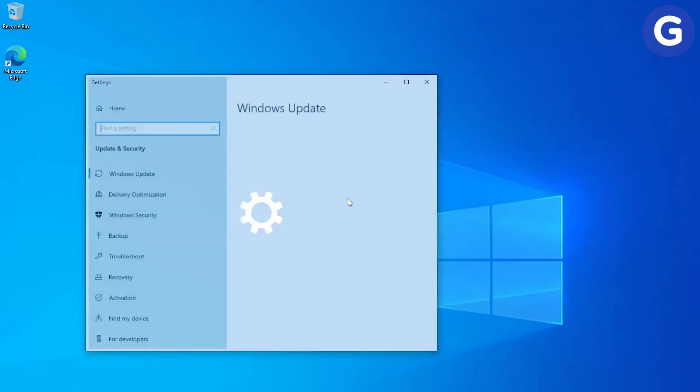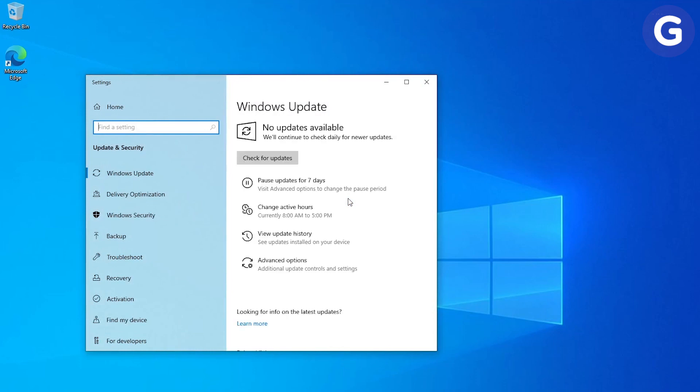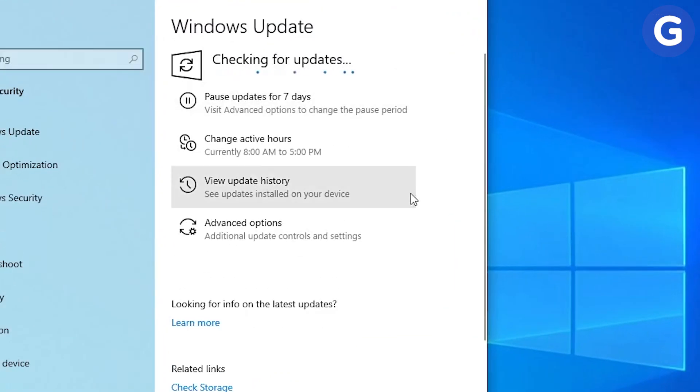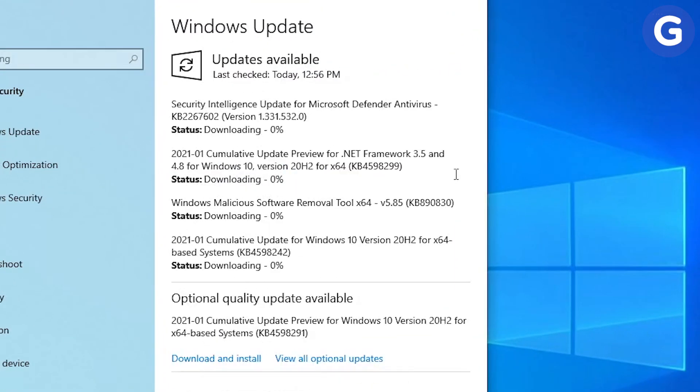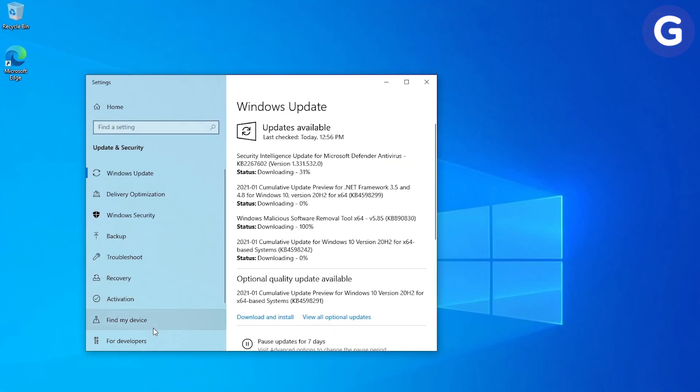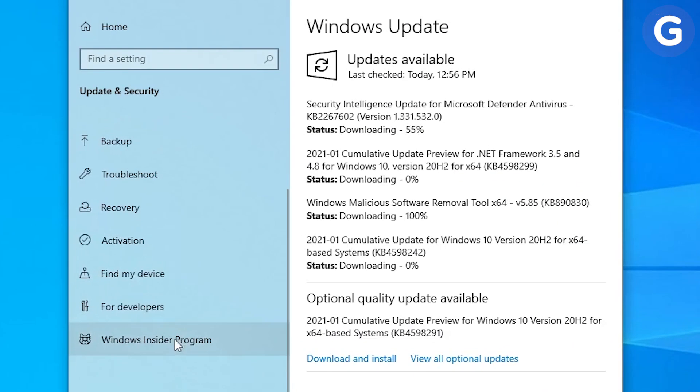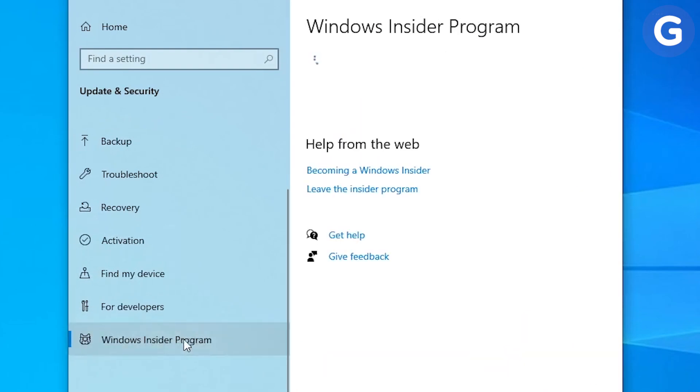Then, check for updates. If you reinstalled your OS using an older copy of Windows 10, you'll probably have some updates to go through. Also, consider joining the Windows Insider program if you want access to the latest, still-being-tested features.